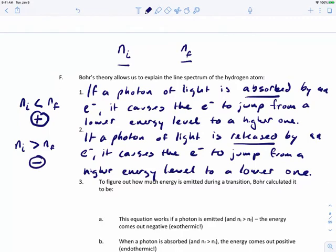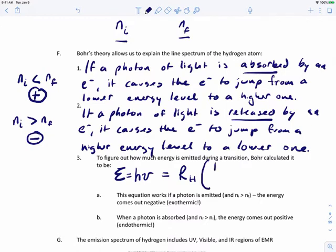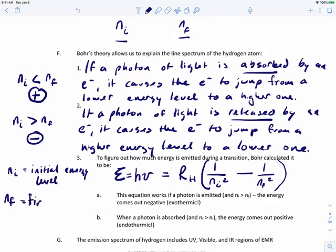To figure out how much energy is emitted during a transition, Bohr came up with this equation. Remember that the energy of a photon can be calculated using the Planck relation E equals h-nu, but this energy is also equal to the Rydberg constant R sub H times the quantity one over n sub i squared minus one over n sub f squared. N sub i is the initial energy level and n sub f is the final energy level.